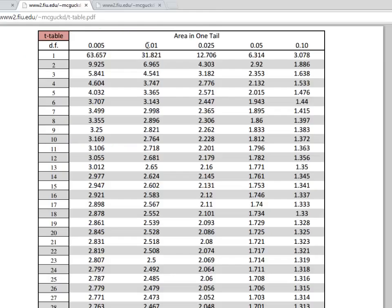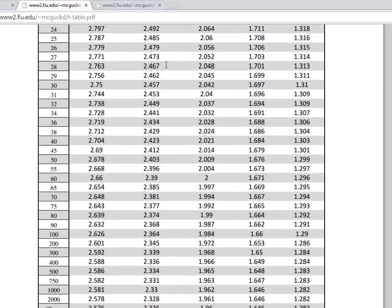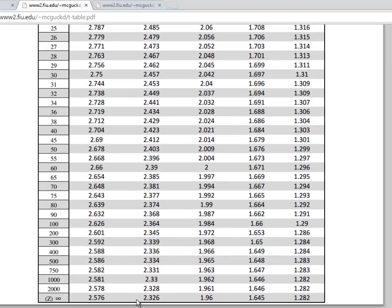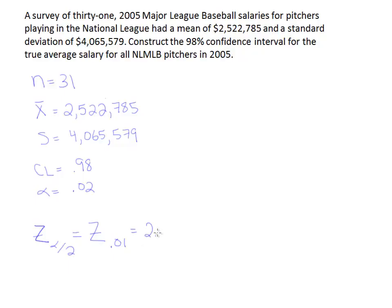Here we are at our t-table. We're looking in the 0.01 column and going straight to the bottom, where we find the value 2.326. So our critical value is 2.326.